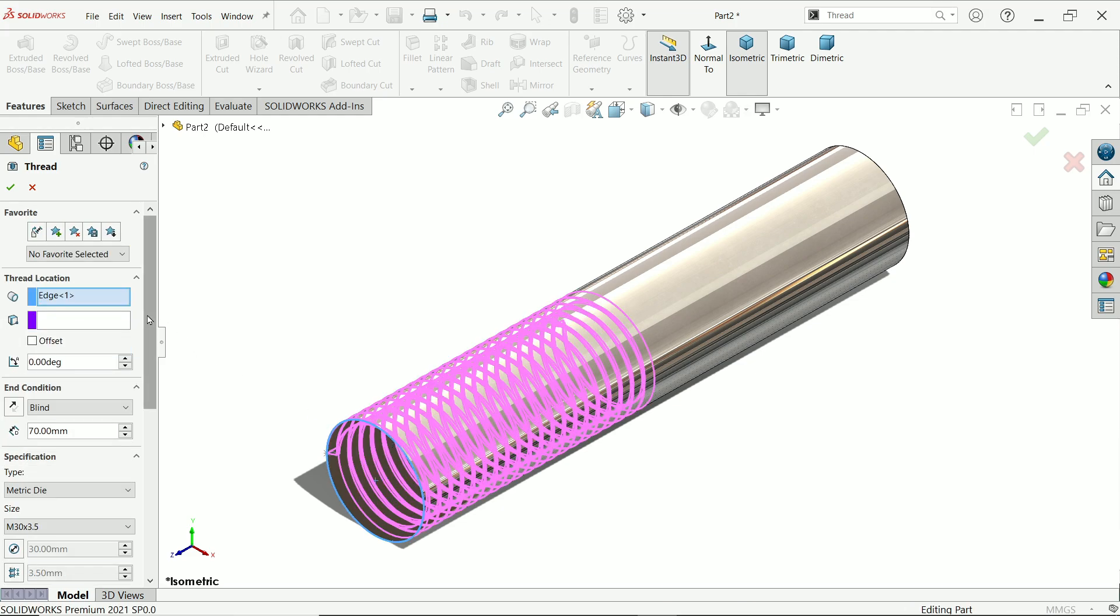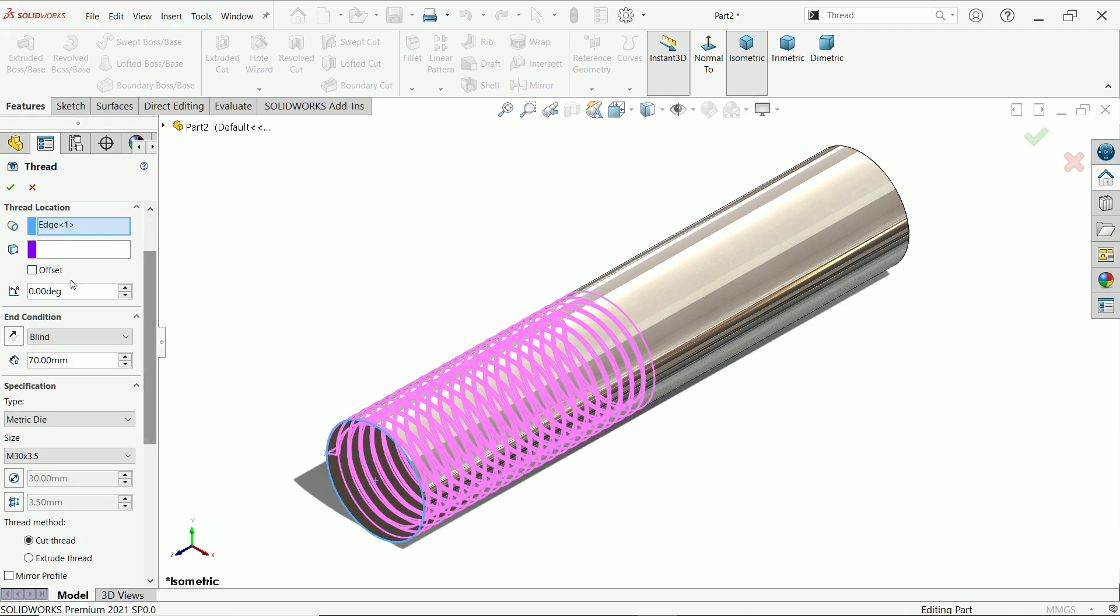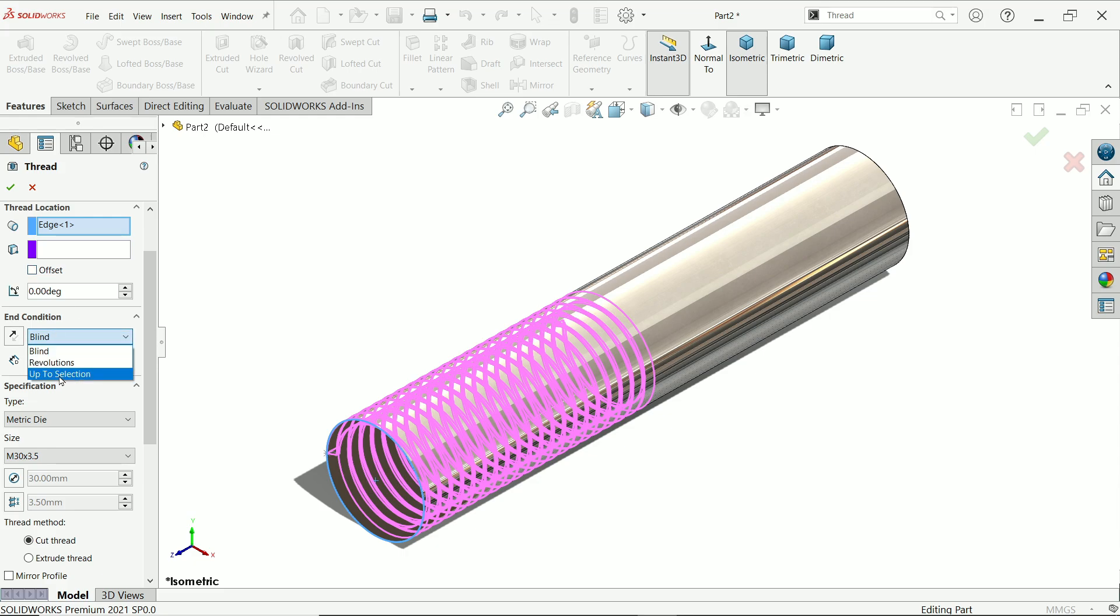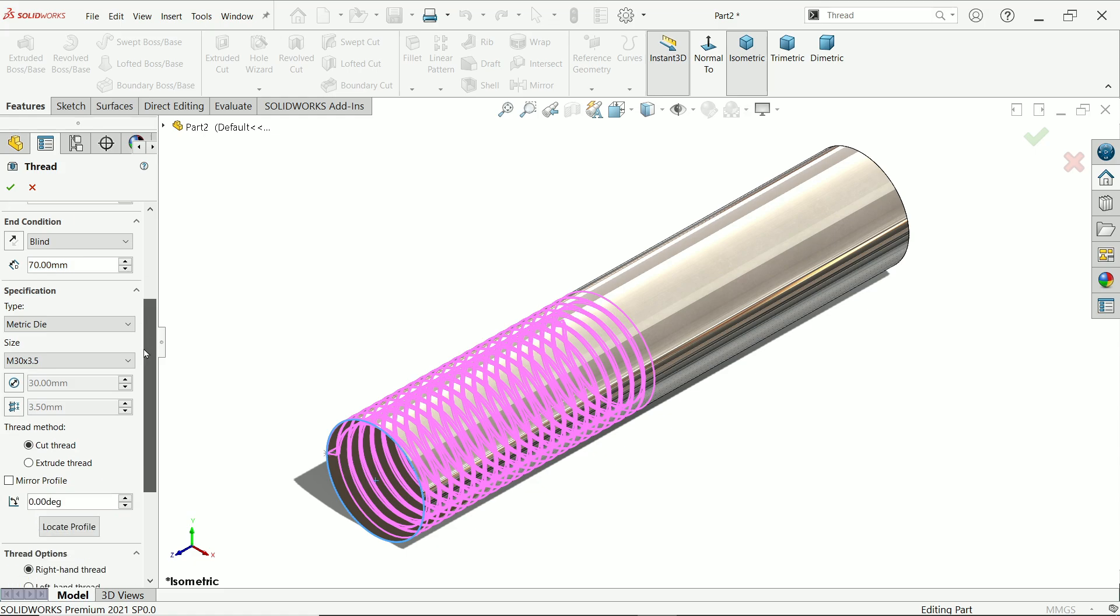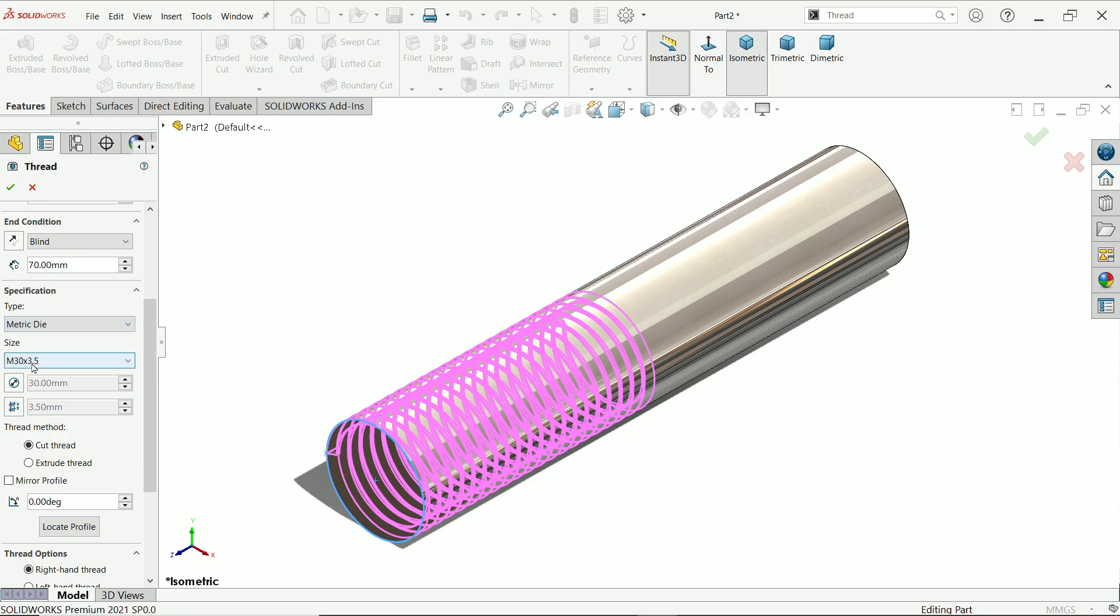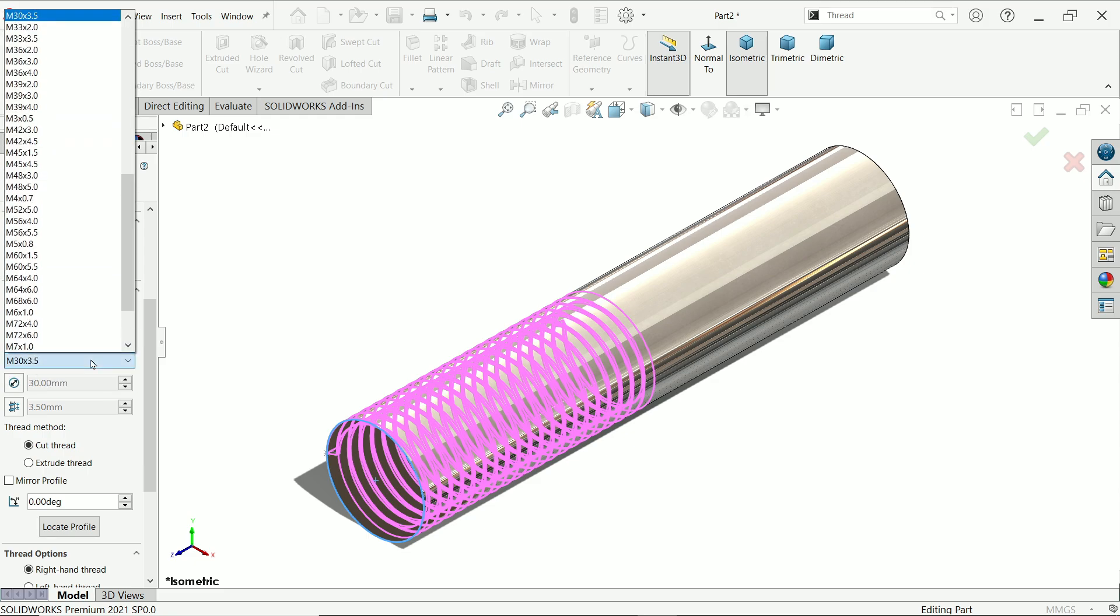Offset we will do later. Now second, you have to define either up to selection or blind. This is actually the length for the thread, so we will keep 70 millimeter. Type of thread: we are going to cut thread, so we will choose metric die.